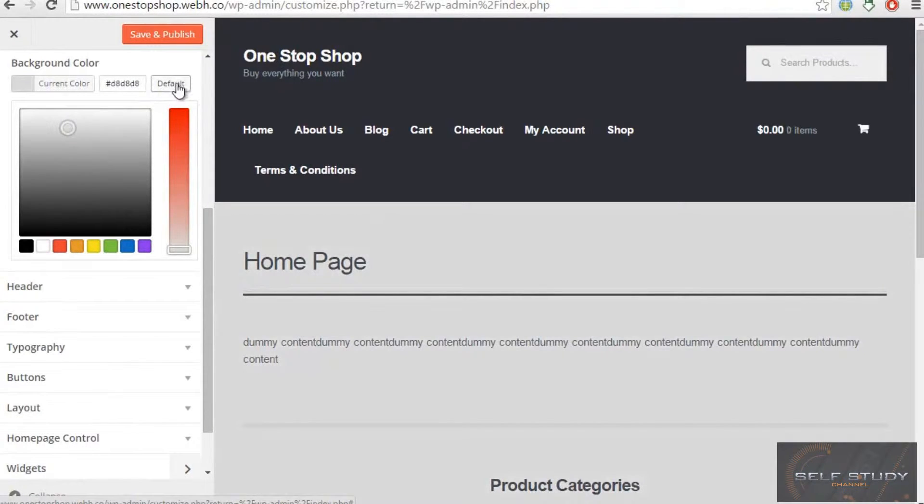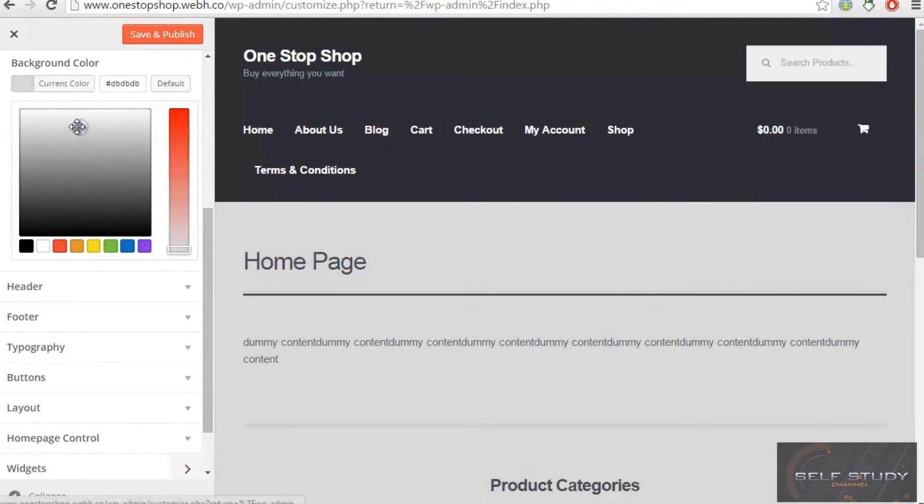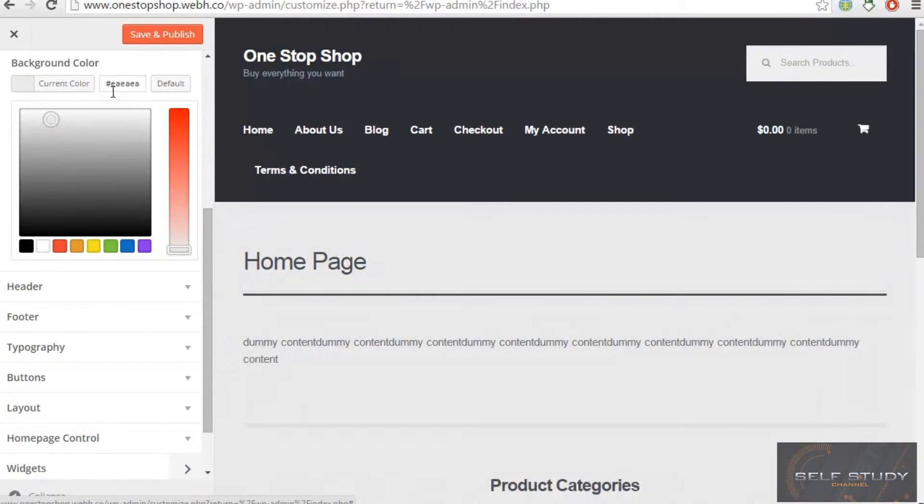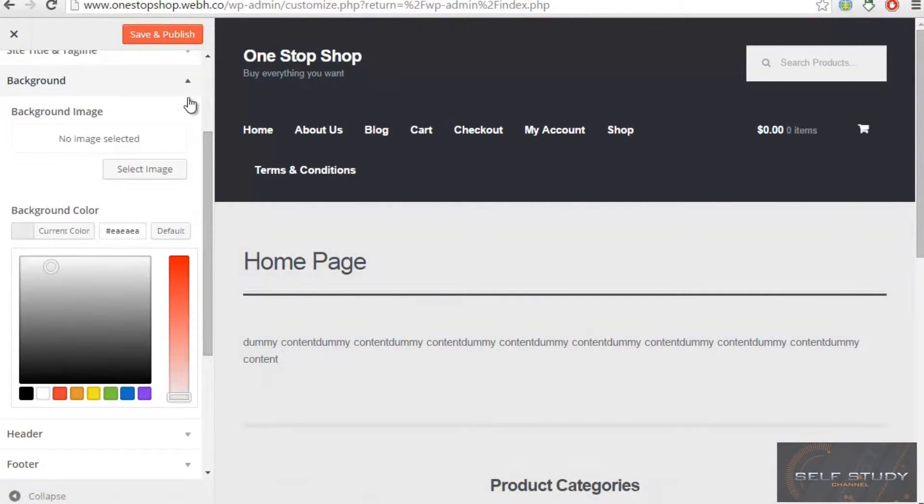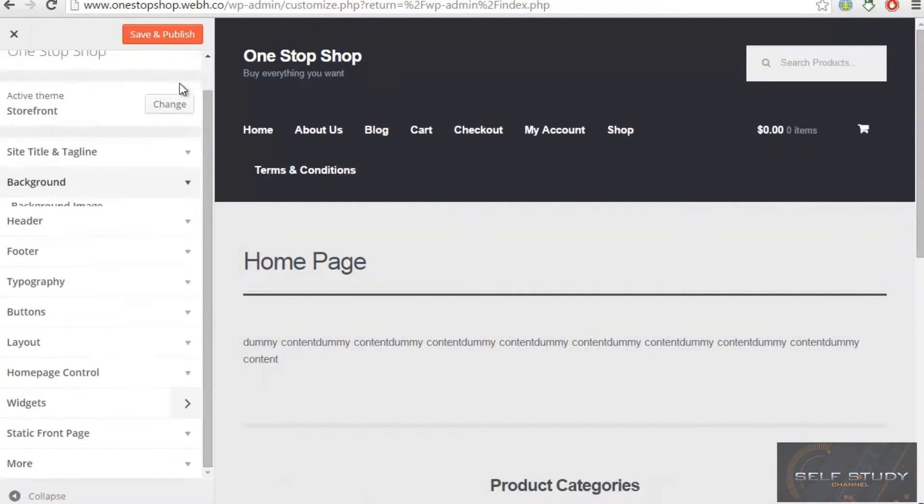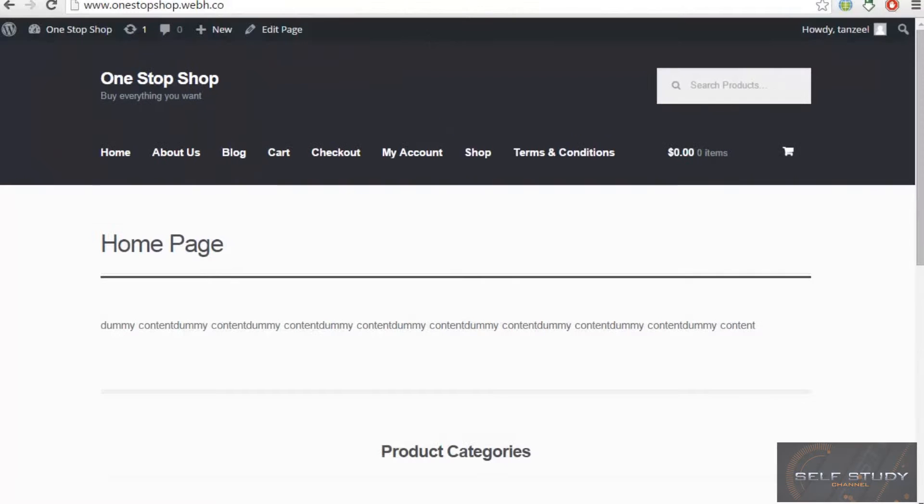Or I can use the default. I think this one is fine. Then I have to click here and save and publish.